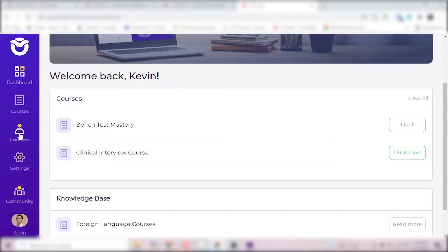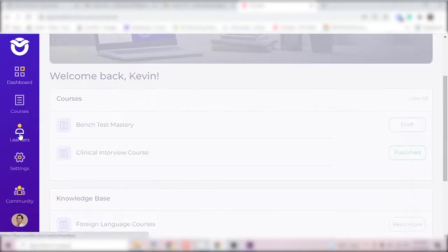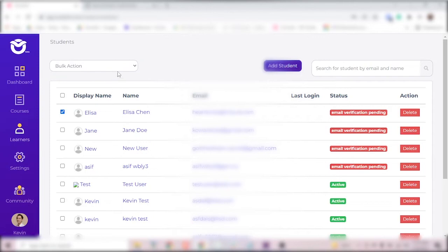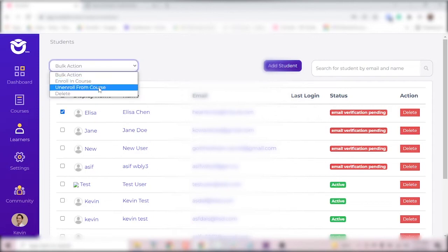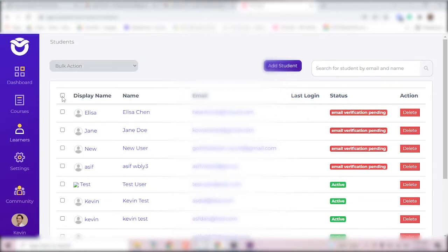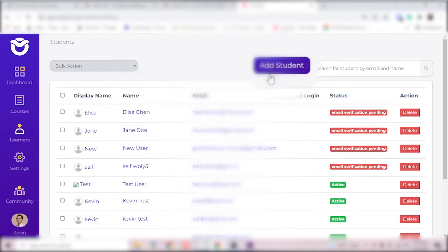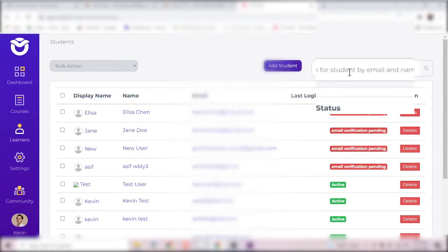Learners is where you'll go to see and manage your learners. You can enroll or unenroll learners from courses or delete several learners at once here. Click here to add a student and here to search for somebody.